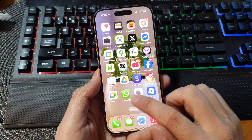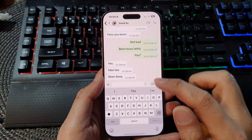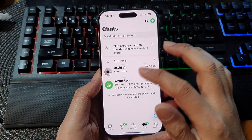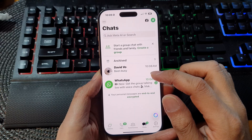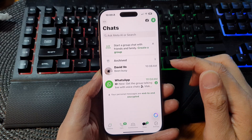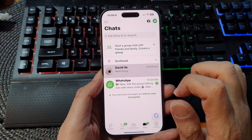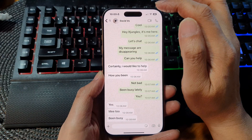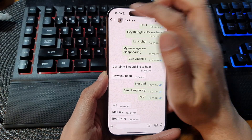Open up WhatsApp, and then what you want to do is go to the conversation where the message has been deleted or automatically disappear. Open up that conversation and then at the top here, tap on the name of your contact.